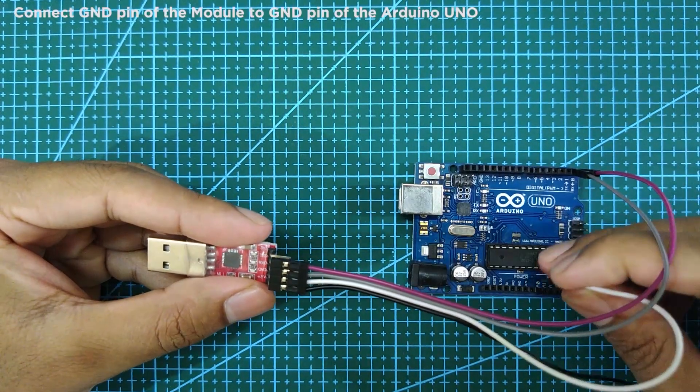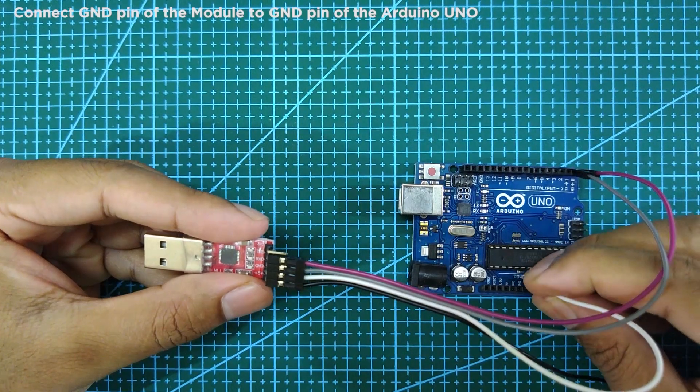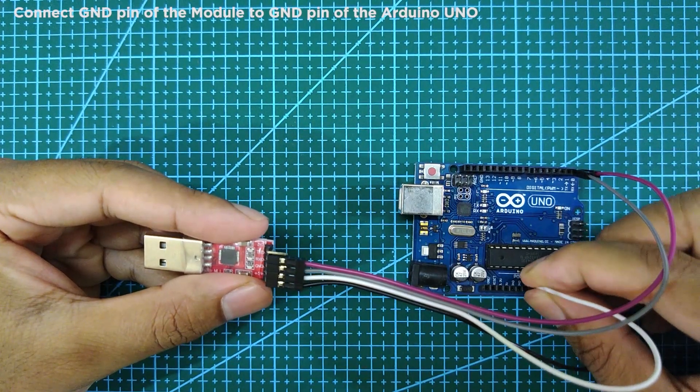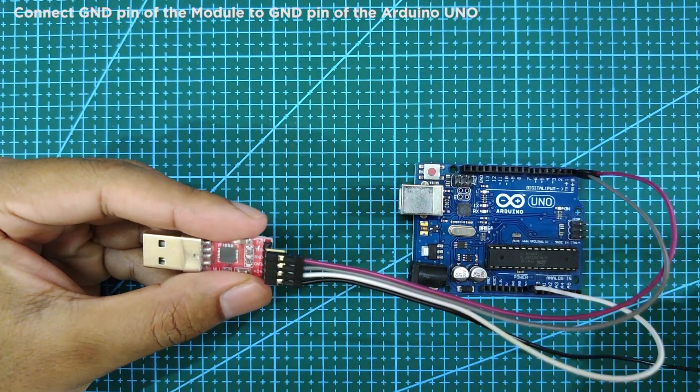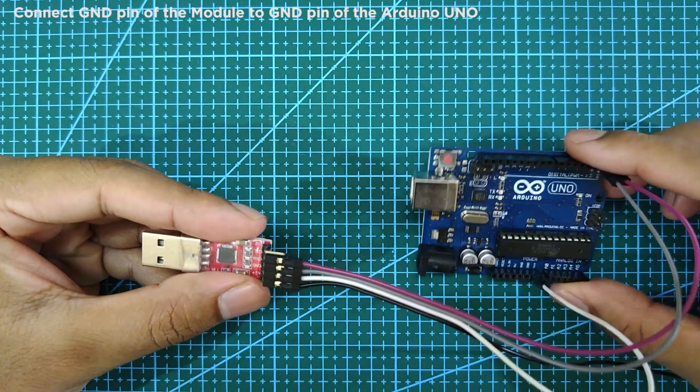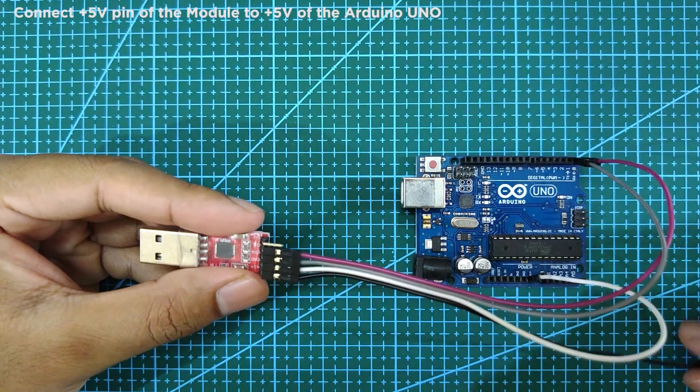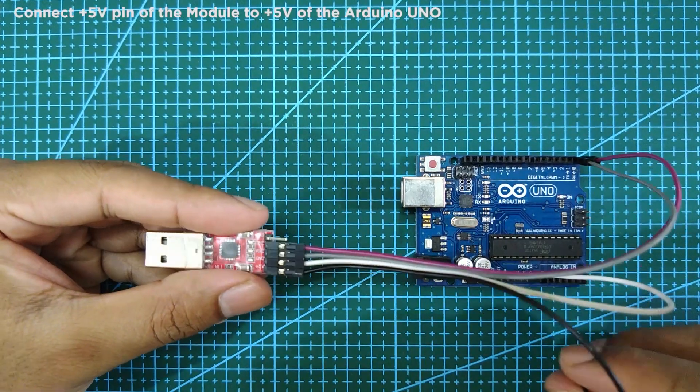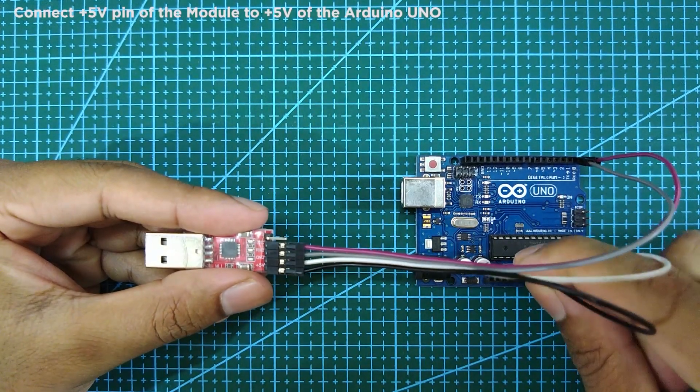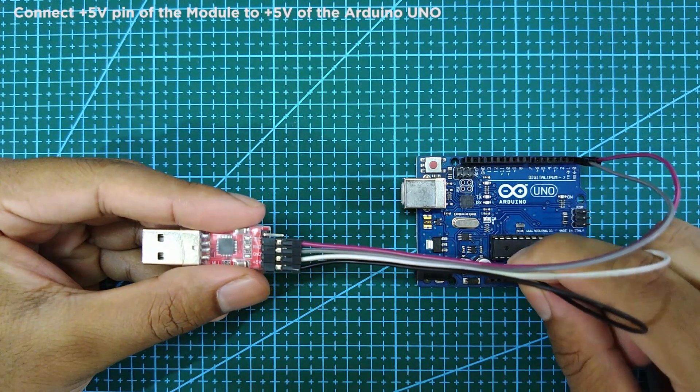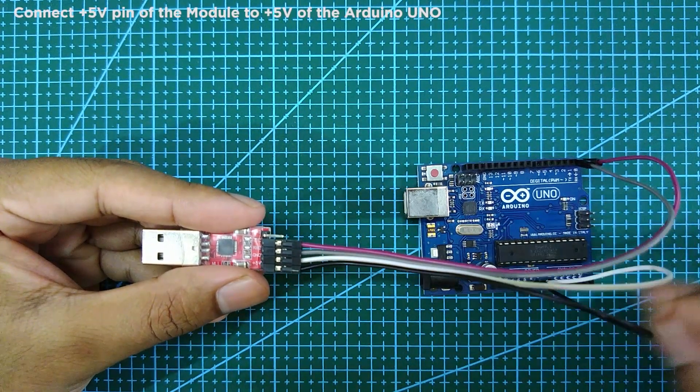Next connect the pin ground to ground pin of the Arduino Uno. Next connect plus 5V pin to plus 5V pin of the Arduino Uno.